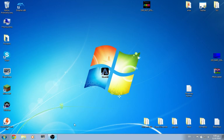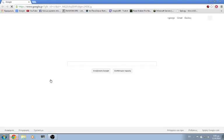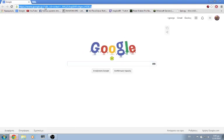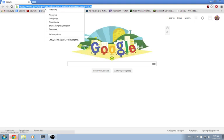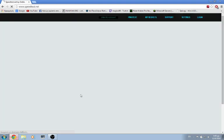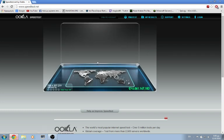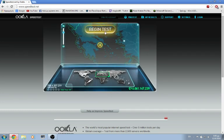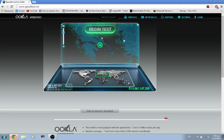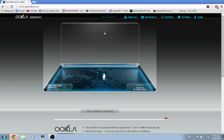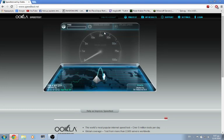First, go to the speed test website I have linked below. Click 'Begin Test' and it will automatically choose the best server for you and start testing.